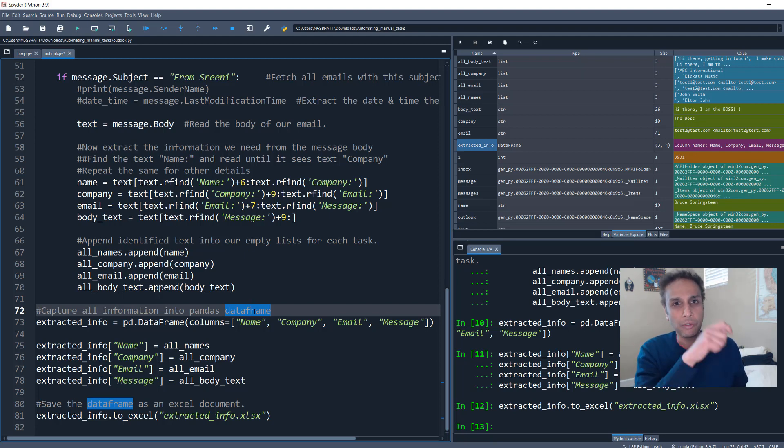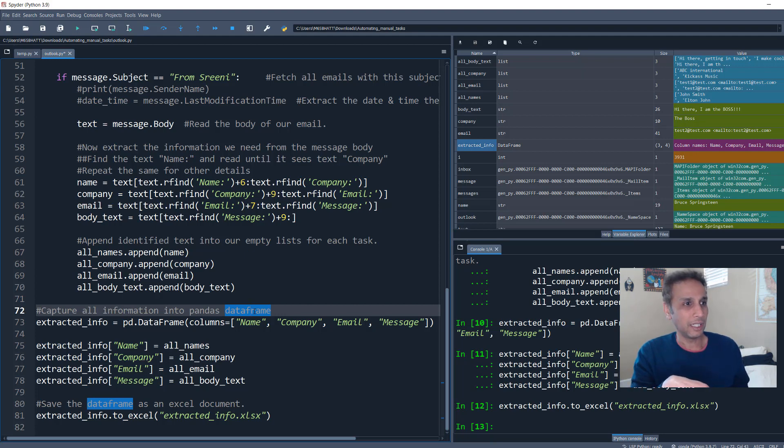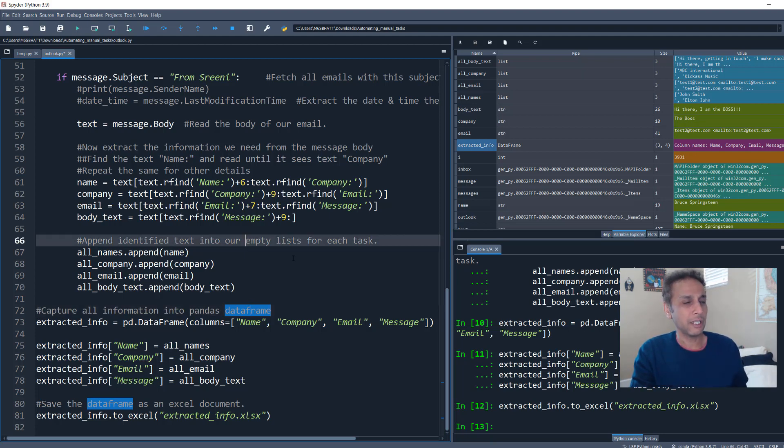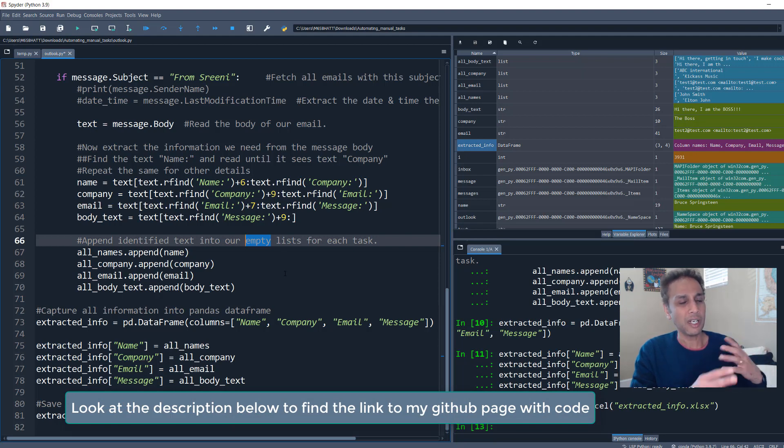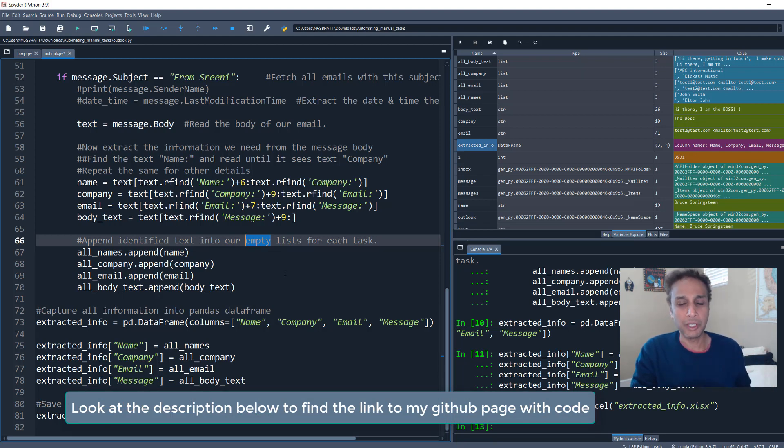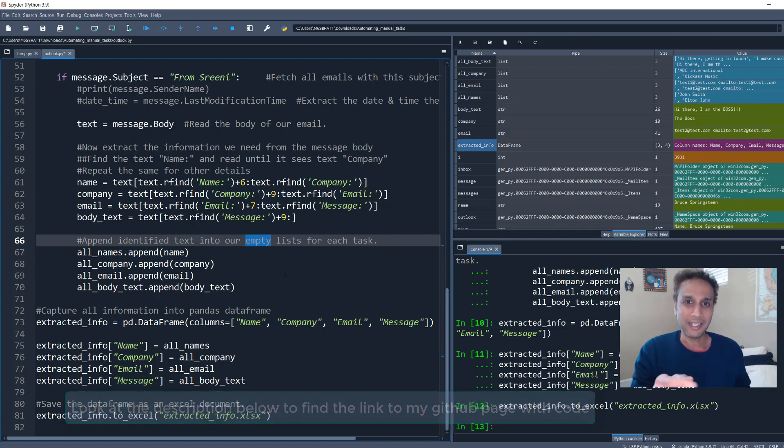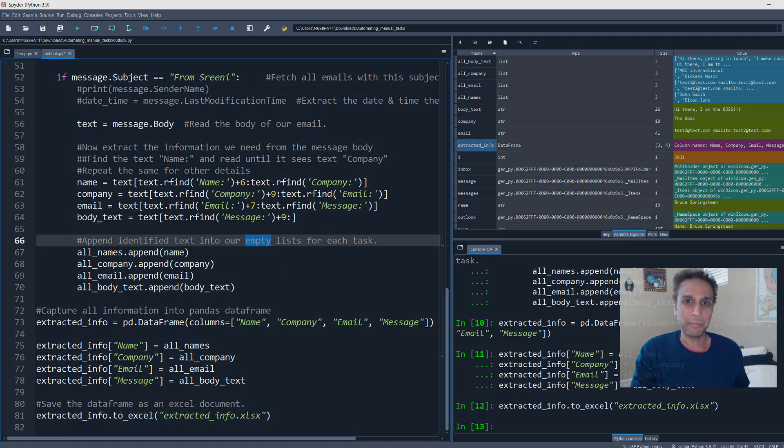And I'll share this code with you guys and watch the next one in this series, because I'm going to talk about how you can do something similar using your Gmail. Thank you guys. And hit the subscribe button.